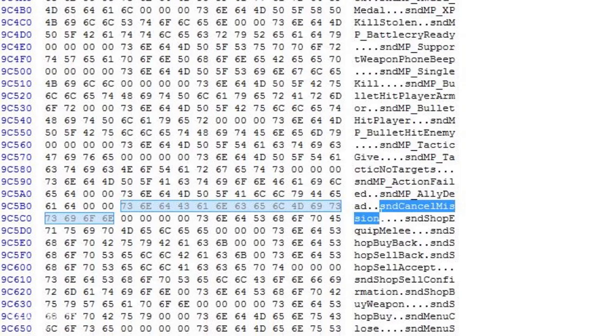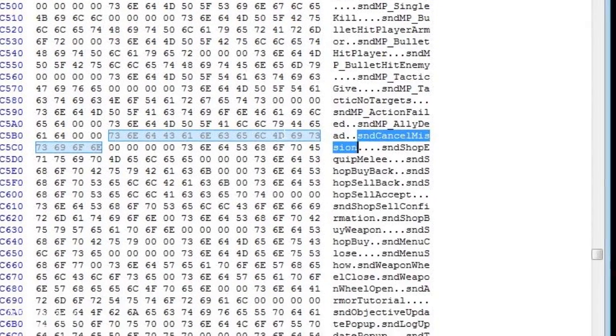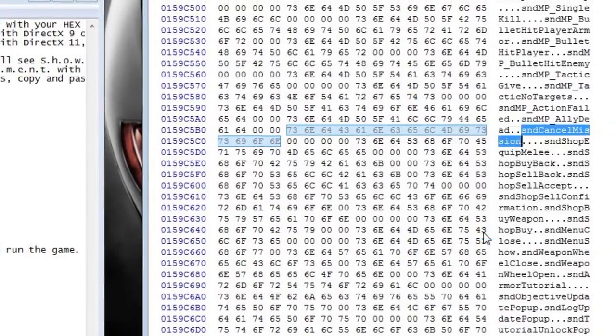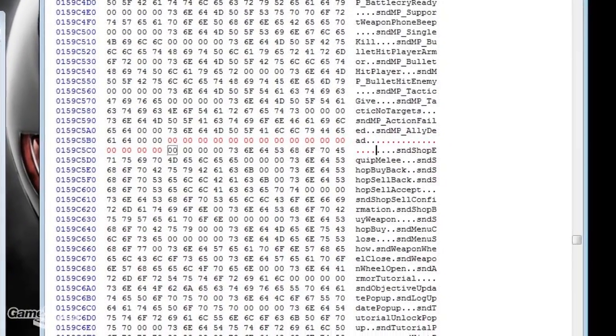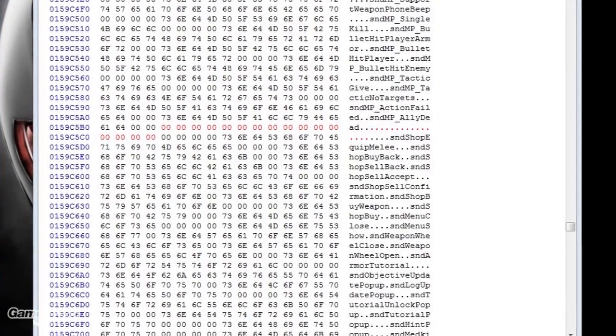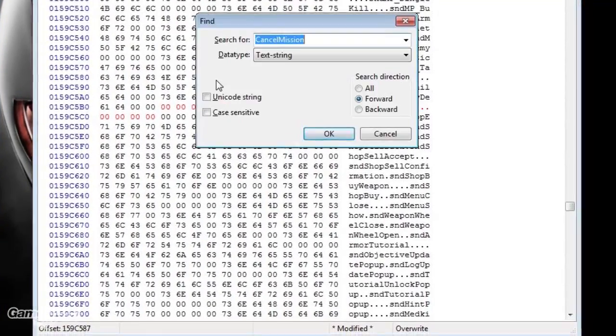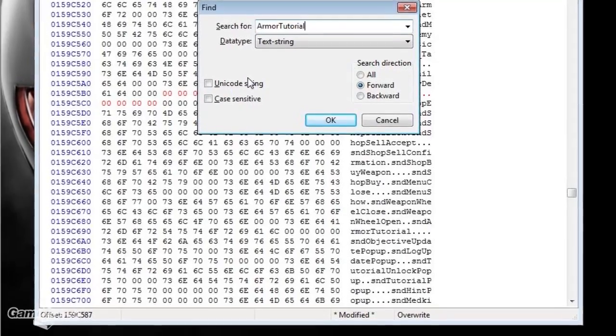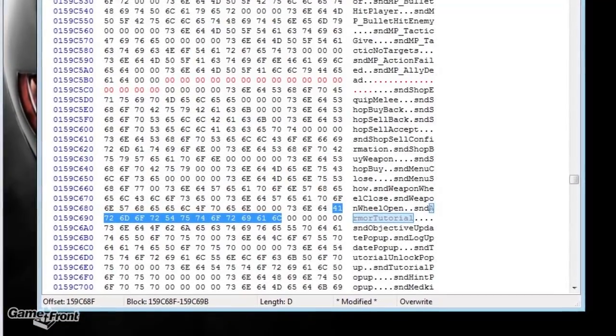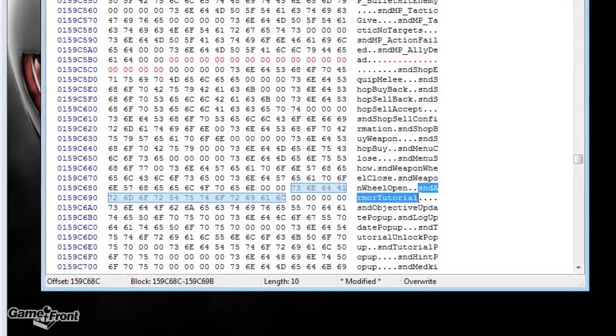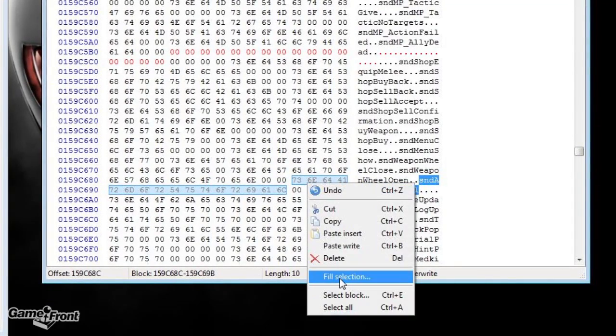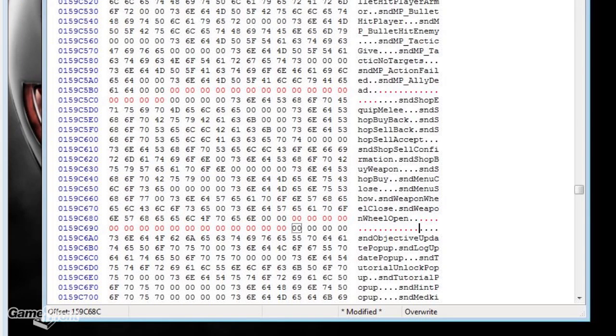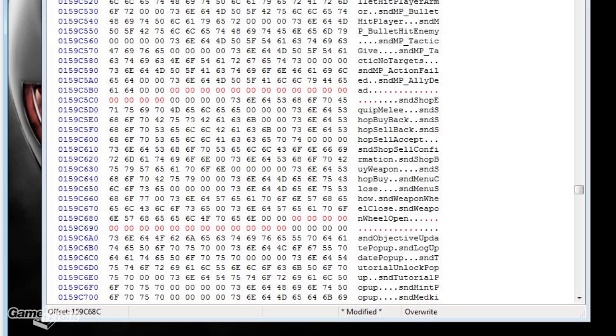So we're gonna want to highlight SND before it and the entire cancel mission and right-click over the numbers that are highlighted and fill those in with zeros. You'll notice it's red until you save it. Once you save it you can't undo your things. So then we're gonna look at the next thing in there which is the armor tutorial and we can copy this and turn it into zeros.